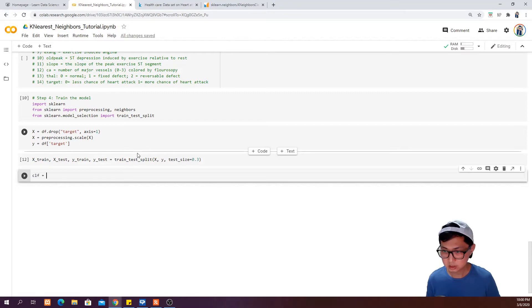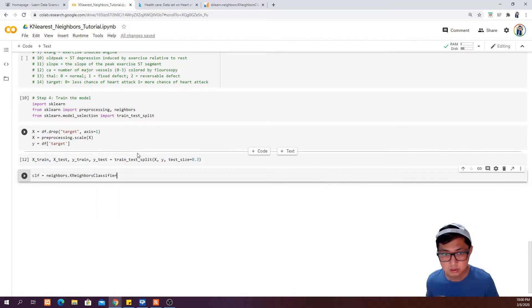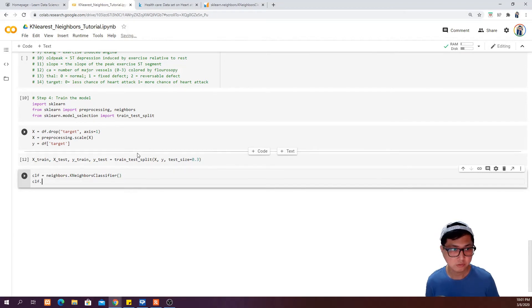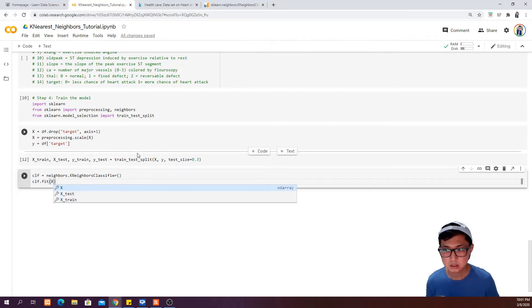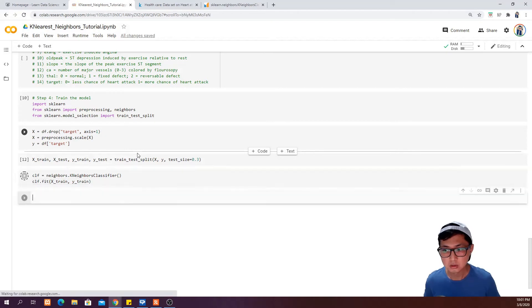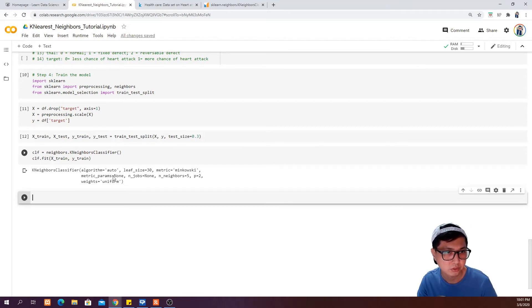Then we say our classifier is equal to KNeighborsClassifier. Then clf.fit with X_train and Y_train. Running this, you will see that our classifier runs based on algorithm equal to auto, and the number of neighbors is equal to 5 by default.